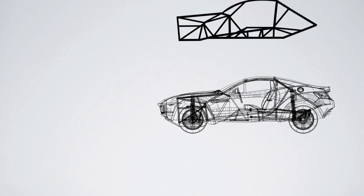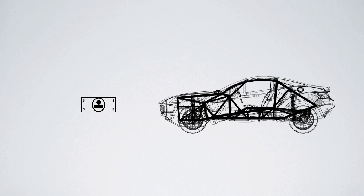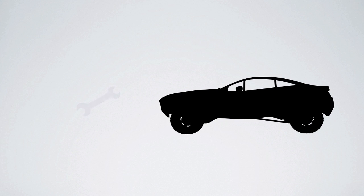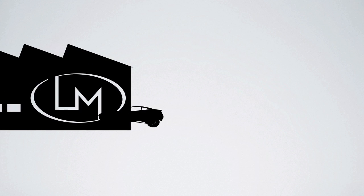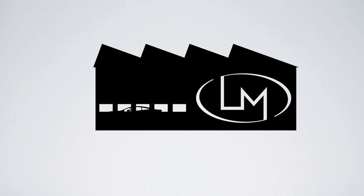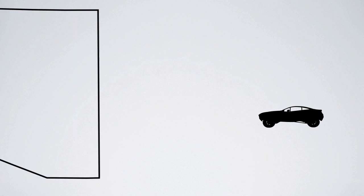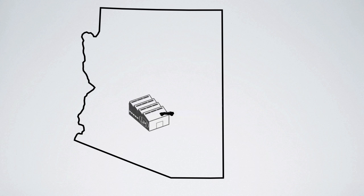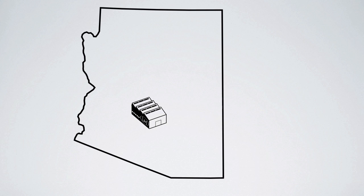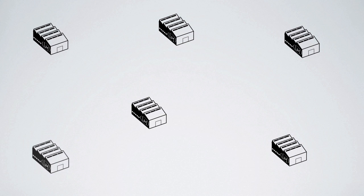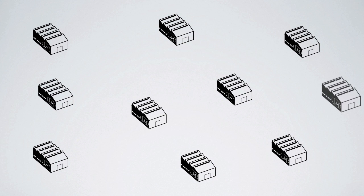Once a car is fully developed, you can buy it and build it. Local Motors opens a microfactory in your region to build the cars you want to build. For example, Local Motors opened a microfactory in Phoenix to build the Rally Fighter. There are many more microfactories to come and more cars to build.